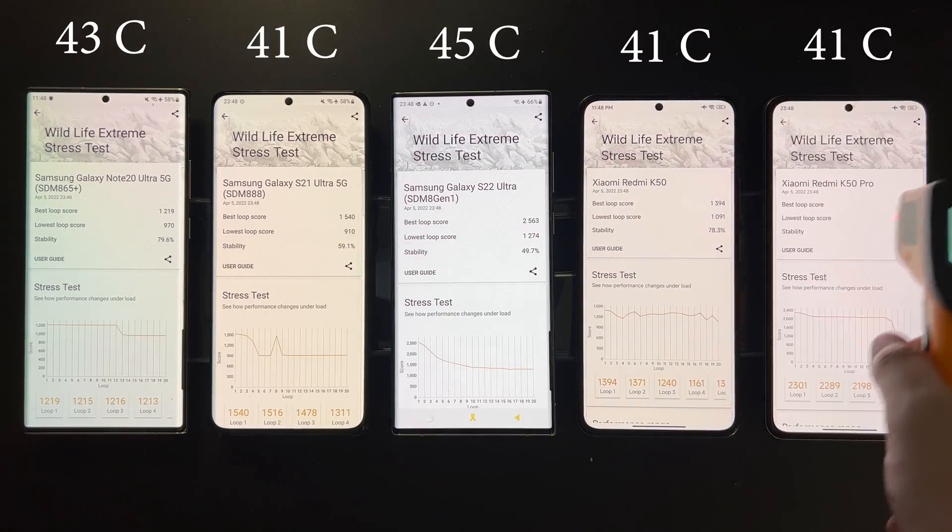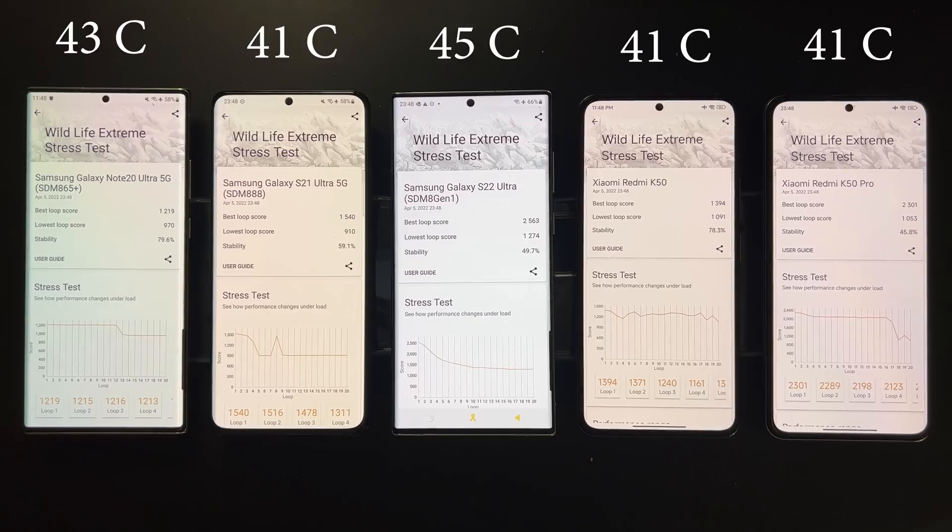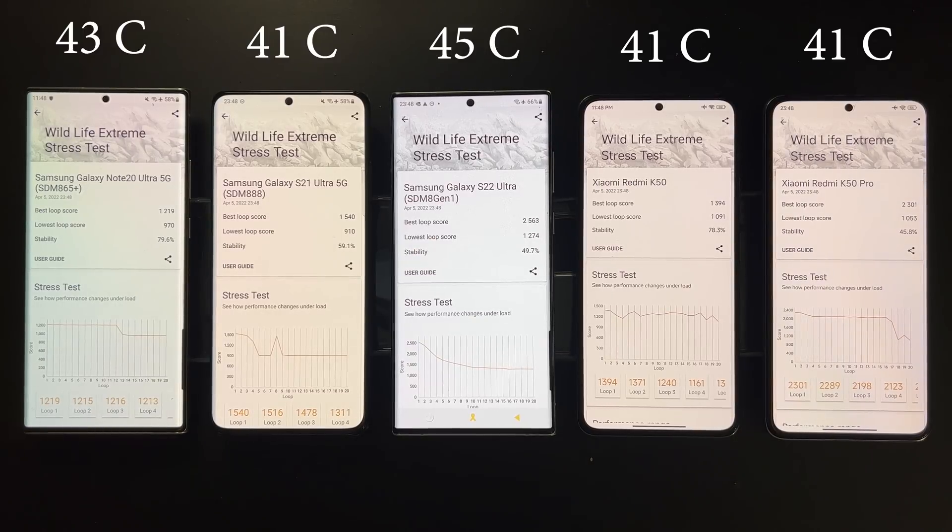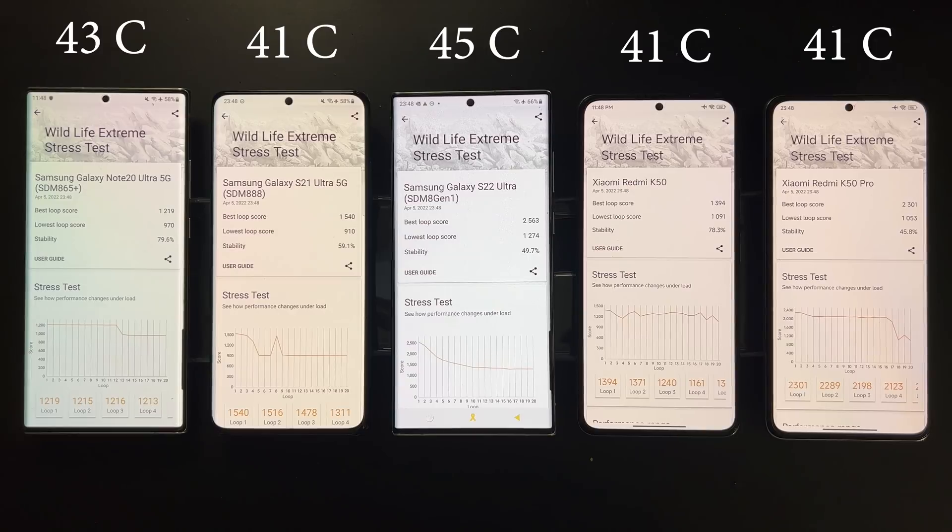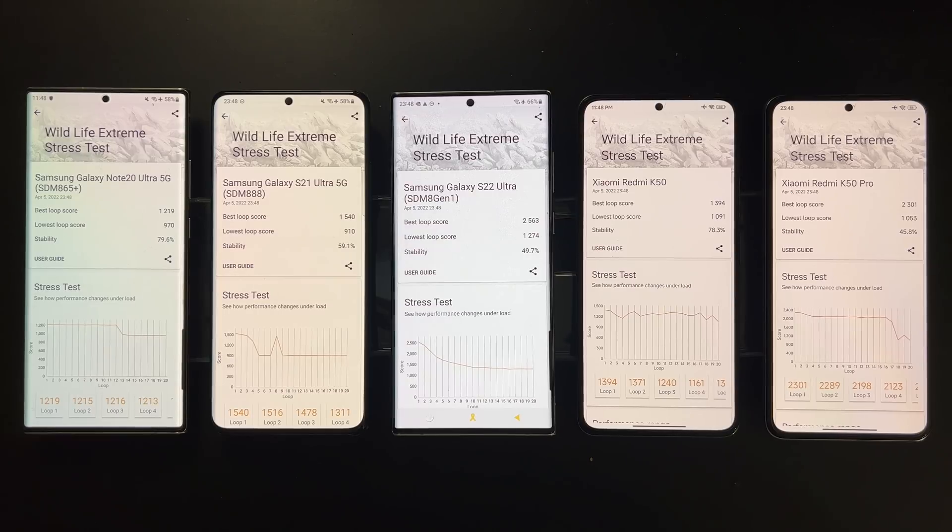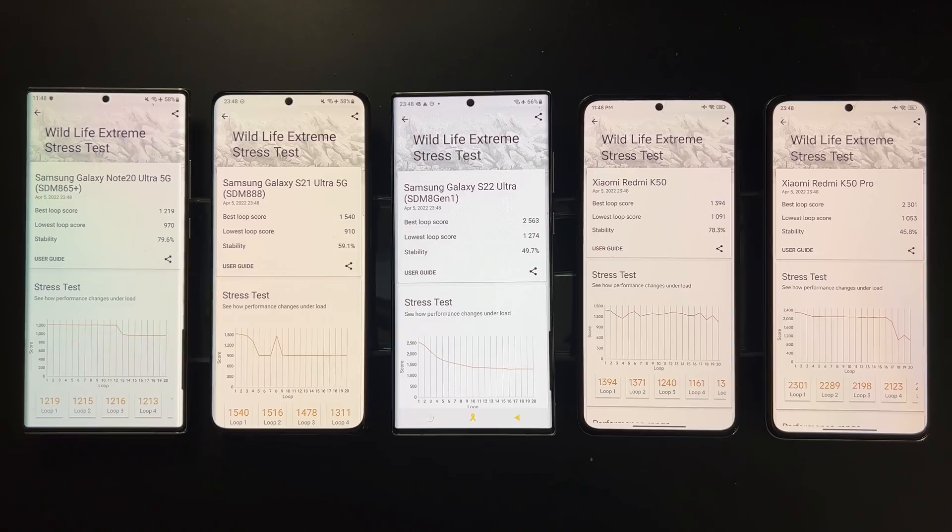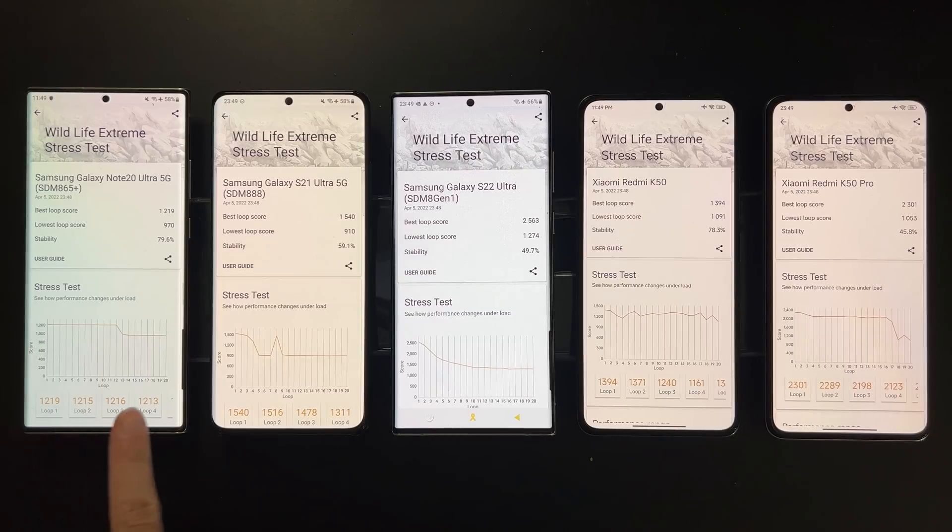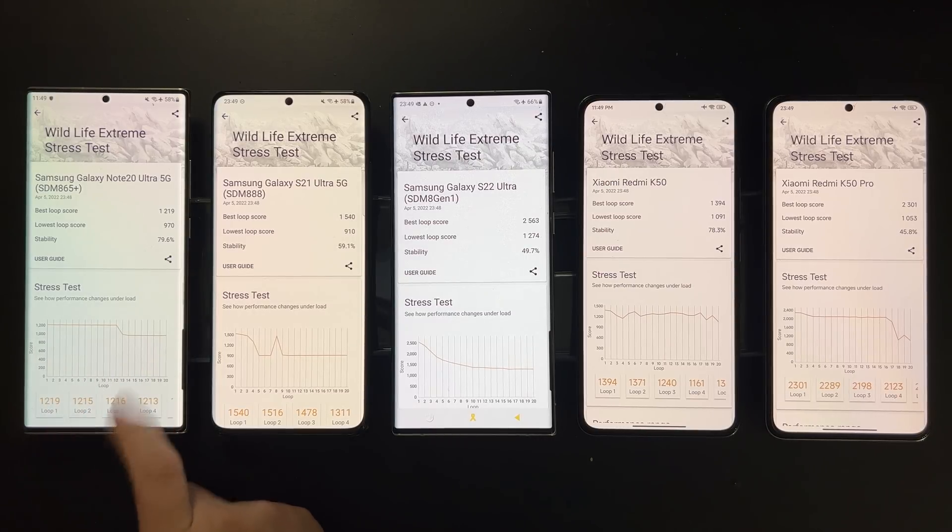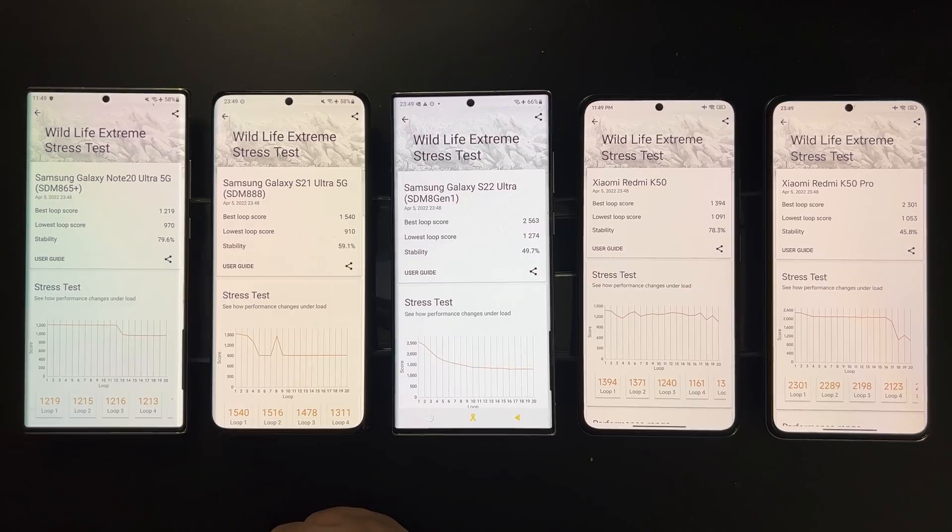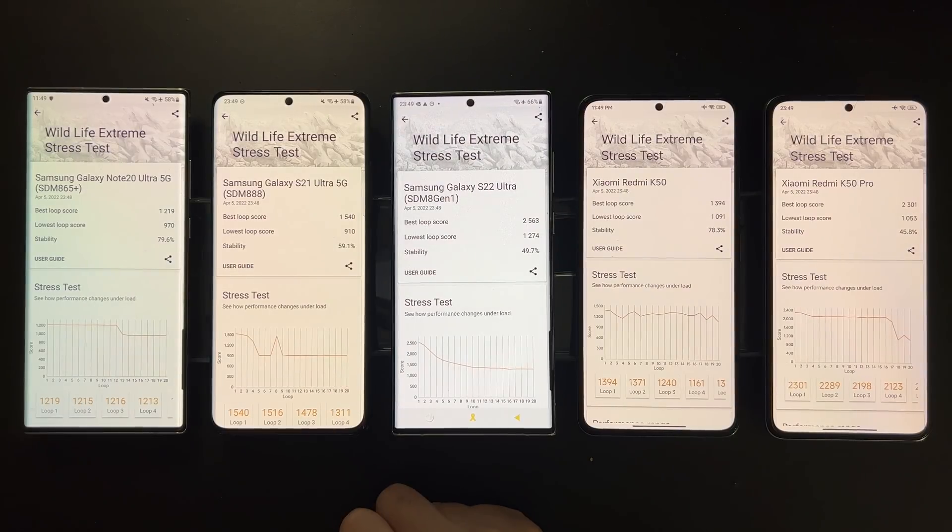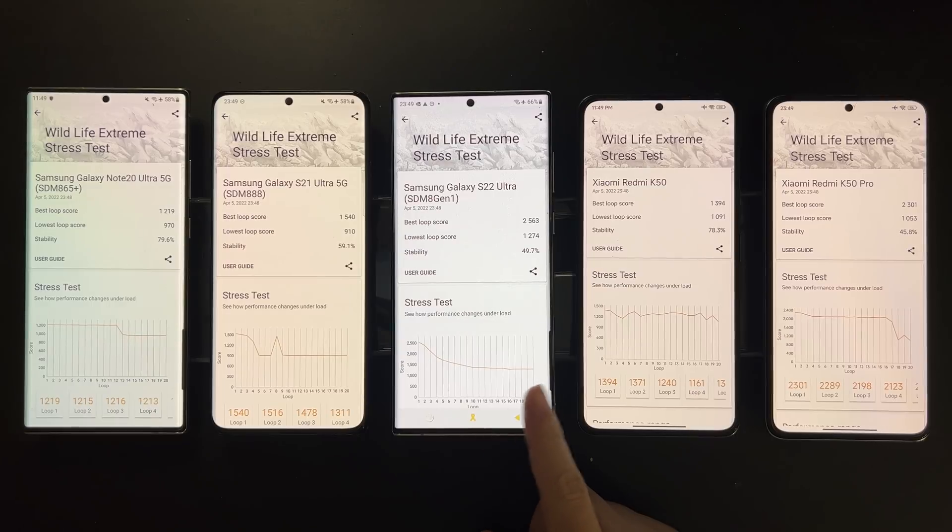But if we look at the scores over time, we see a very interesting pattern. For the 865 it maintains 80 percent of its maximum performance, which I think is great for stability. Both the Triple 8 and 8 Gen 1 only maintain about half of their peak performance. Dimensity 8100 looks amazing, it maintained also 80 percent of its peak performance and actually we don't see any apparent throttling at all. The performance seems very stable.